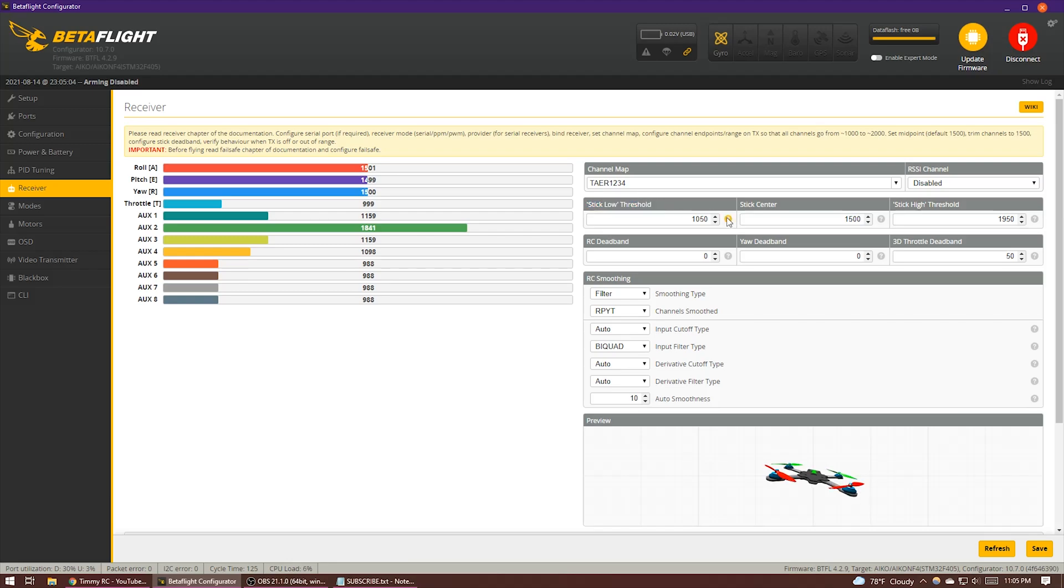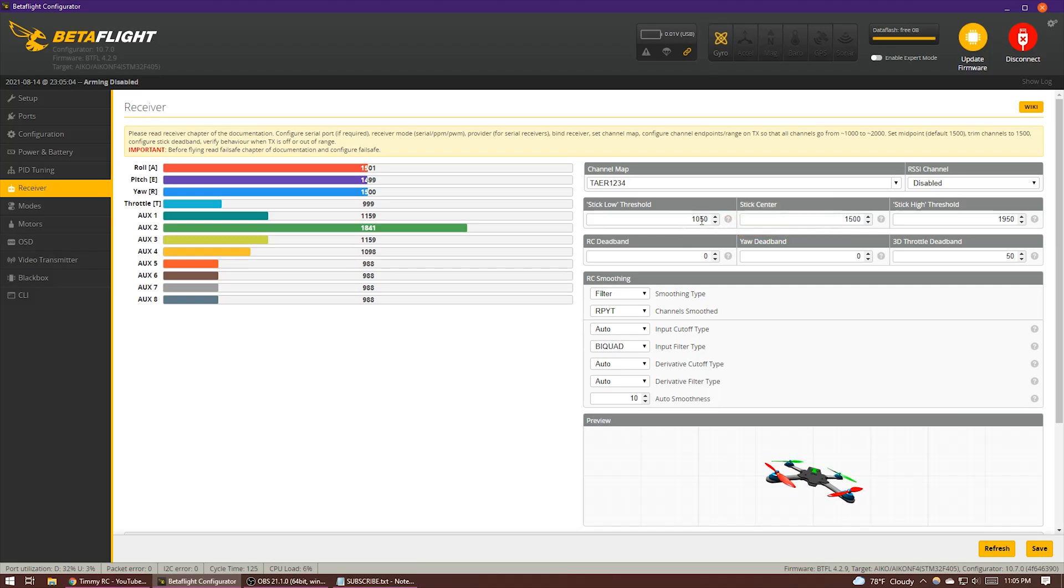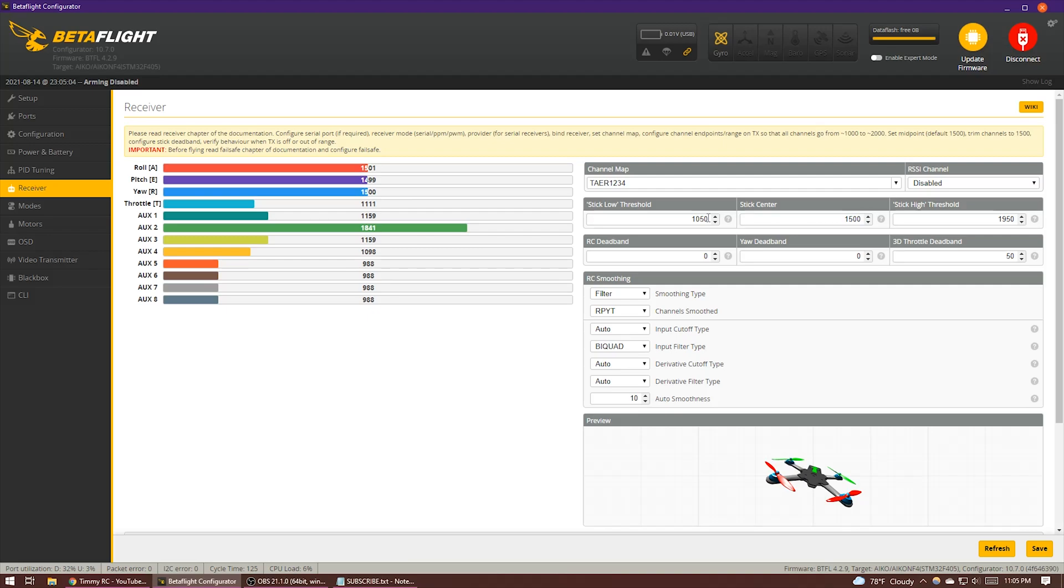So what min check does is it checks to make sure that the throttle is below a certain value before arming the quad. The default value is 1050, and if the throttle is above that value, say at 1111, then it's not going to let you arm the quad. Now when the throttle channel is below min check, the motors are going to be at idle.